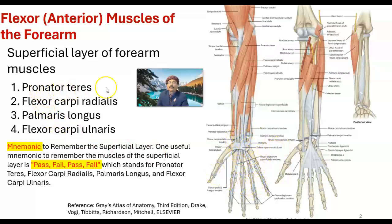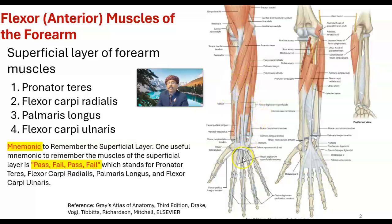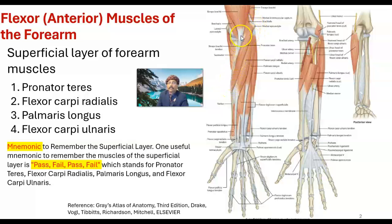Like the pronator teres muscle — it inserts here, so this is mostly for pronation. It has no action on the wrist and the fingers. It starts from here going to here, so it crosses the elbow joint and the radio-ulnar joint, and it works on these two joints.